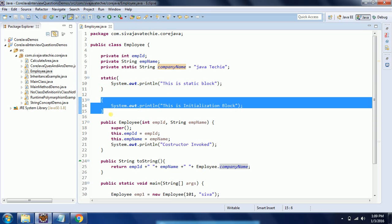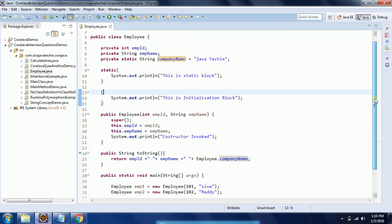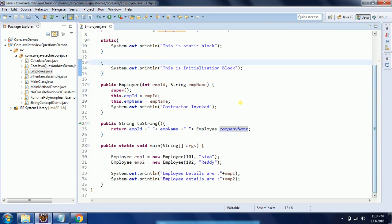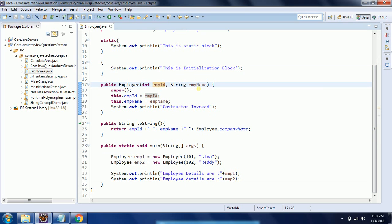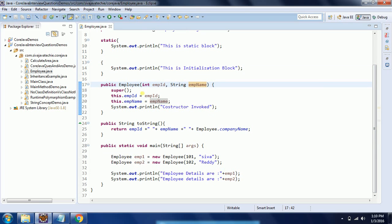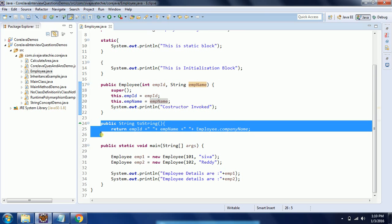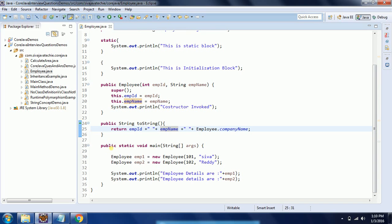And another one I have an initialization block where I am printing 'This is initialization block'. Then I wrote a constructor to initialize these two employeeID and employeeName variables for the object. And then I overwrite the toString method to return the string representation of this object.